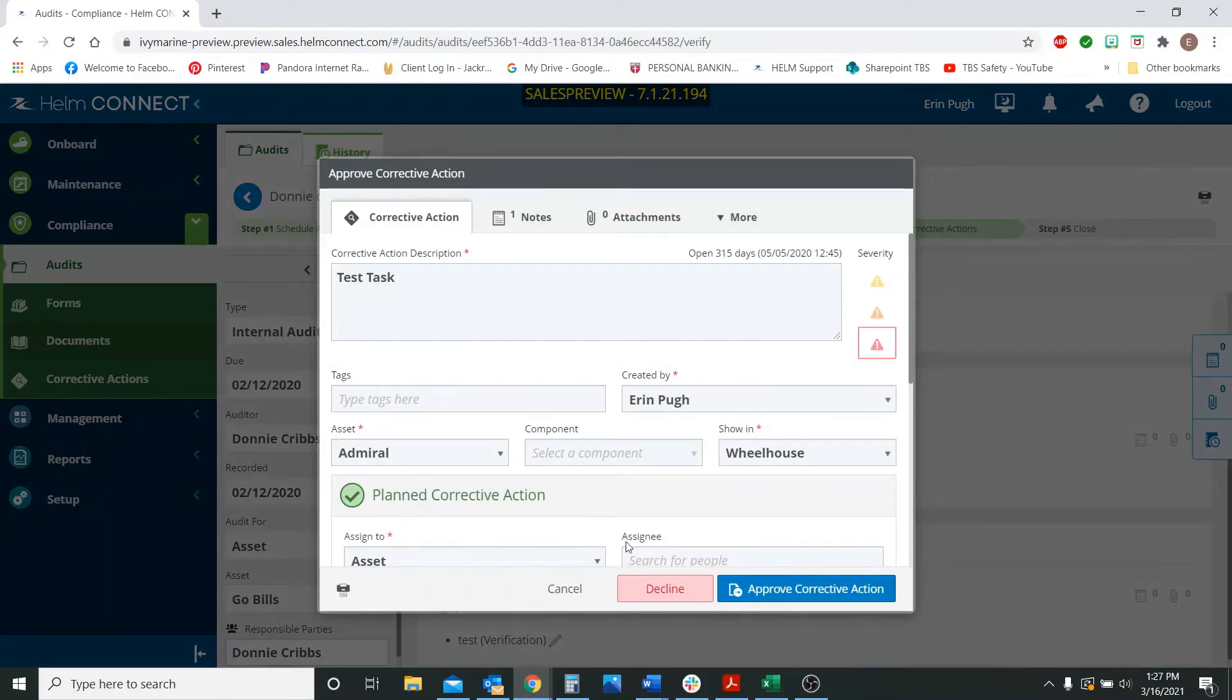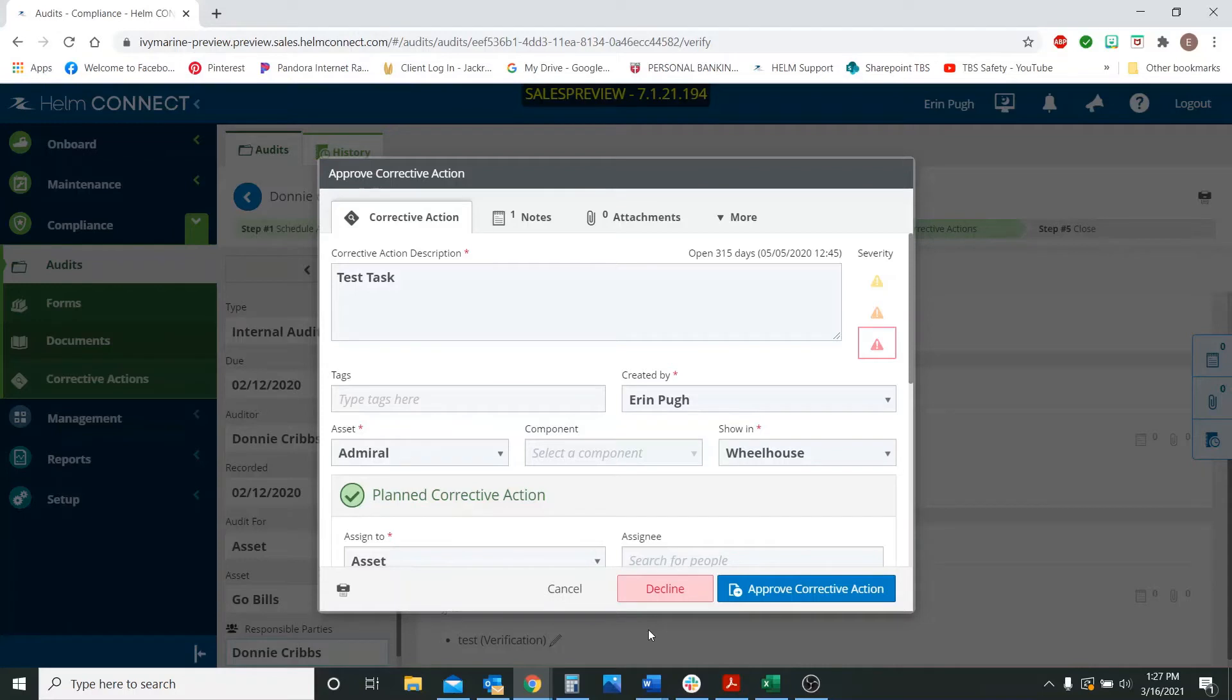And what they've done is they've added this decline button right here. So basically the crew has said that they have finished this task and it's been completed, and now it's come to you on the shore side as the port engineer or port captain to approve it. Or now you have the option to decline it.